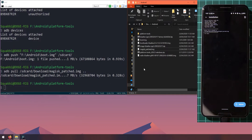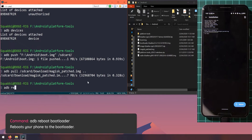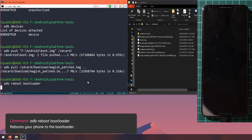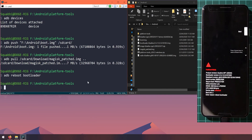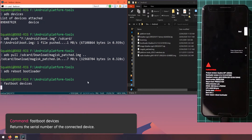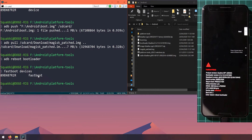Before updating, I recommend backing up anything you might need — you never know when things might go wrong, so it's better to be safe than sorry. Now let's reboot into the bootloader to start the update process. Type 'adb reboot bootloader' and the phone will restart into the bootloader. To verify the device is connected in fastboot mode, type 'fastboot devices' — you'll see the serial number and the mode listed as 'fastboot'.